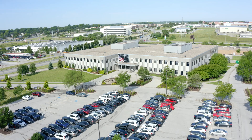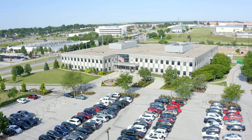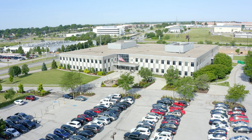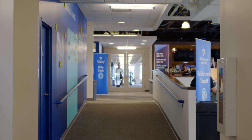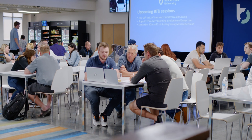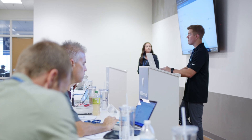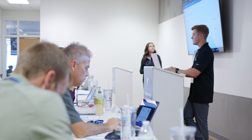Join us at our headquarters in Omaha, Nebraska, for two days of in-depth training to help move your business forward faster. We are hosting our Becoming a Buildertrend Super User session for customers who are familiar with the basics but want to gain even more advanced skills with our software.